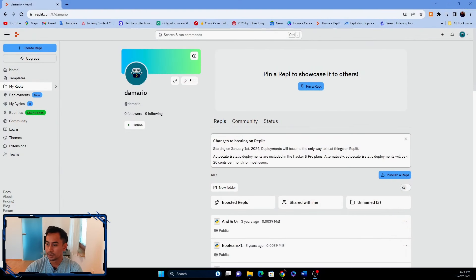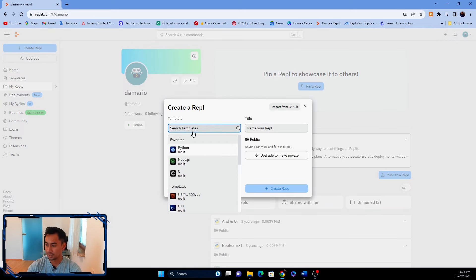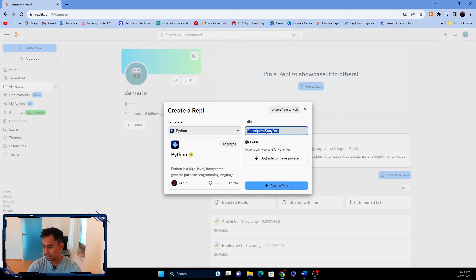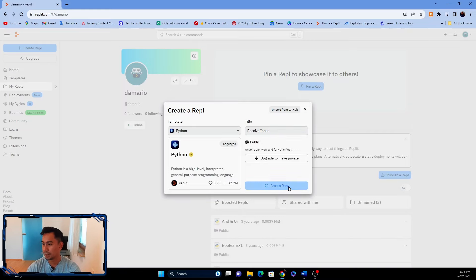For those who might not know, I'm using repl.it to work with Python. What you need to do is first create a repl — you can click the plus button and then choose Python. Let's name it 'receive input' and then click create repl.